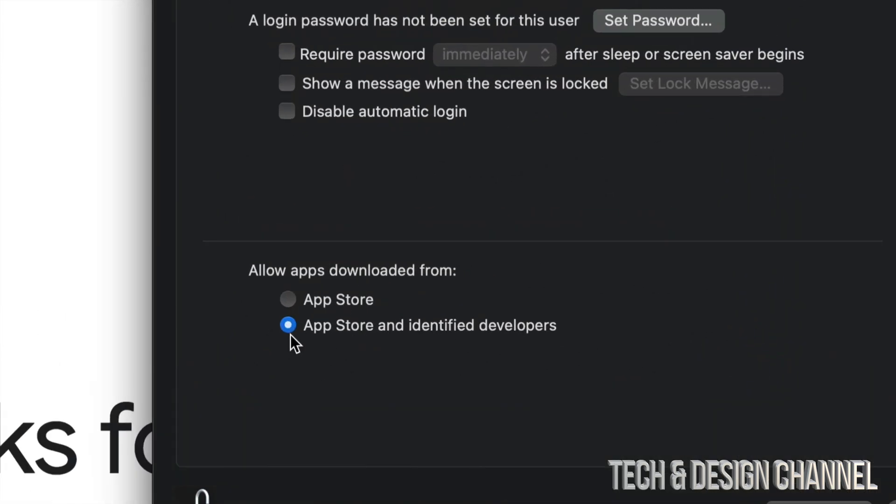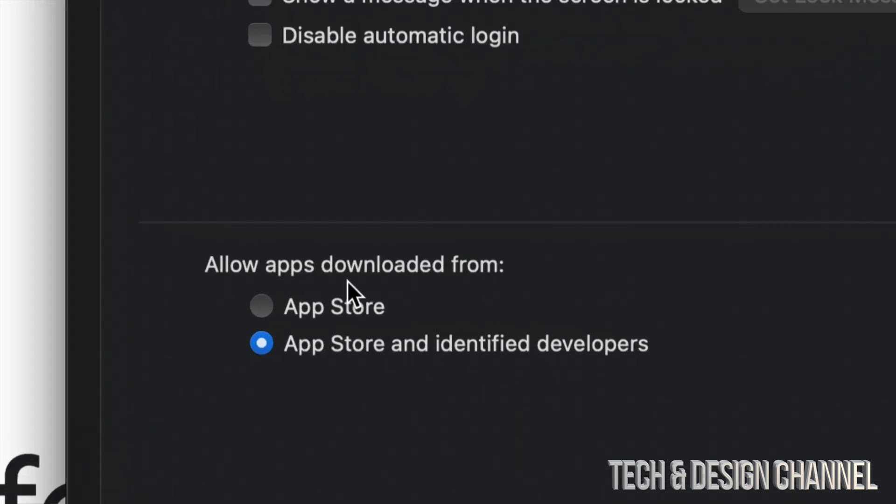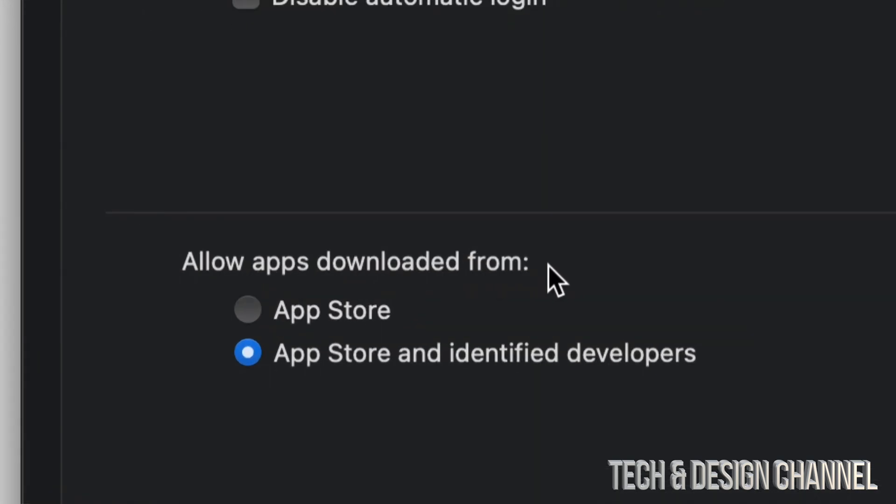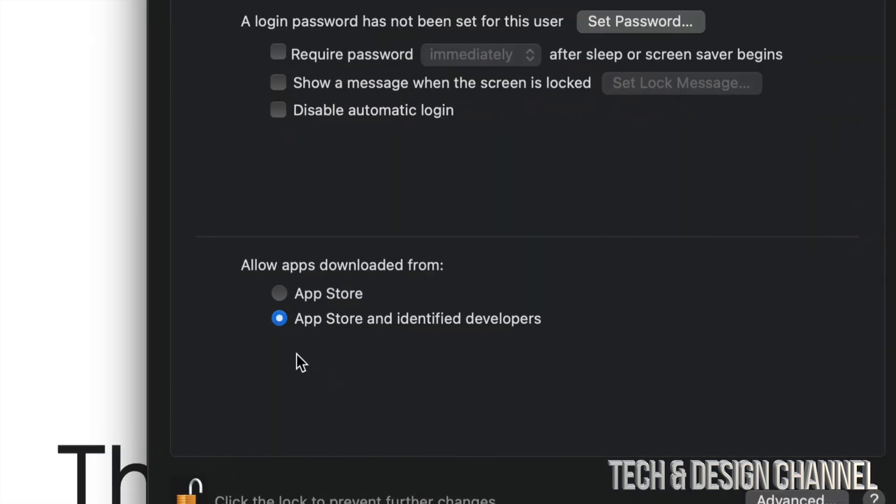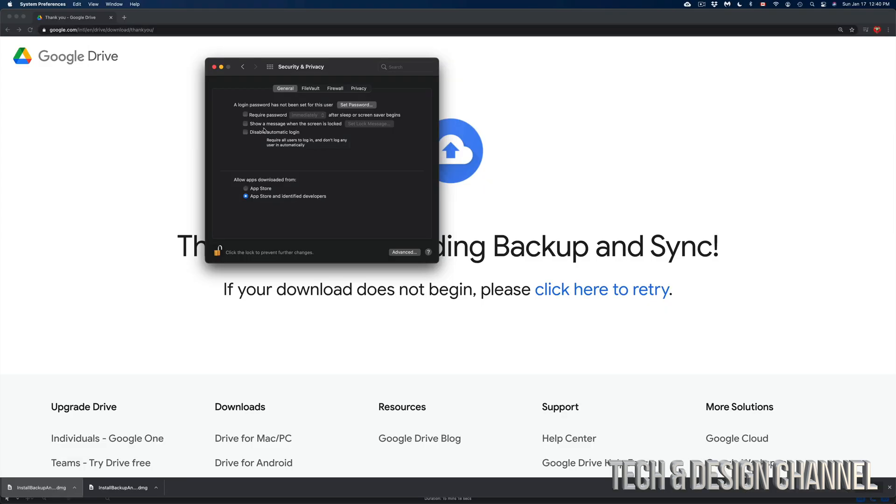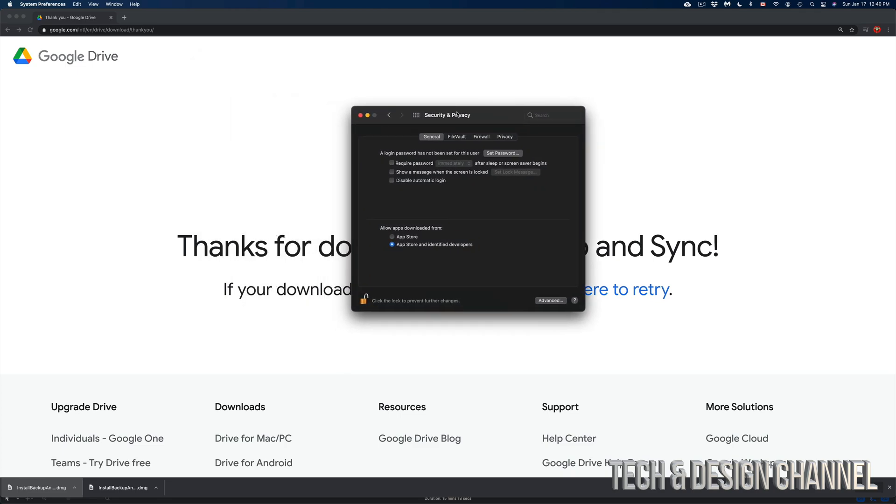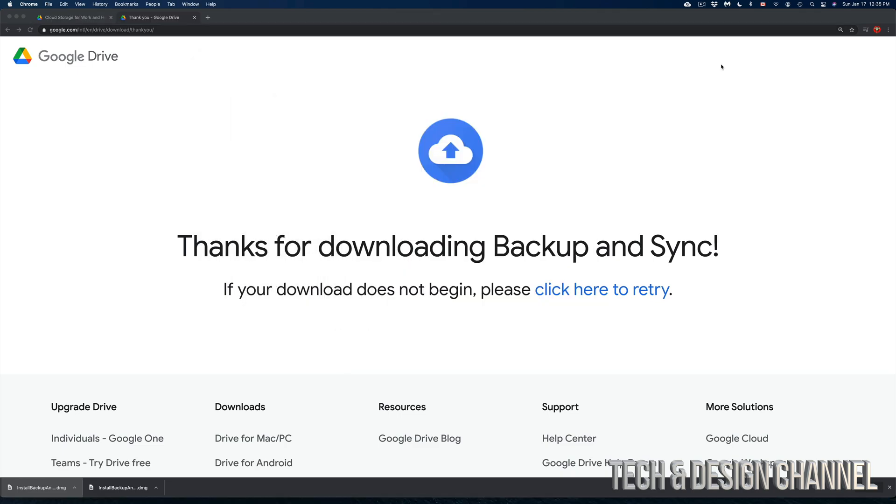And then from here you're going to see this. See this? Just choose the second option. Don't just allow apps downloaded from the app store, but choose the second one, apps and identify developers. And maybe just maybe for some of you, you may see a message down here below where you can click okay or allow. And there you go, problem solved. You should be able to install Google drive just fine.